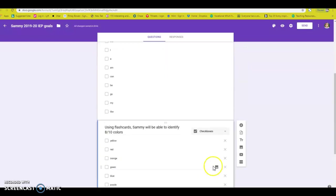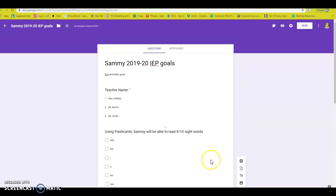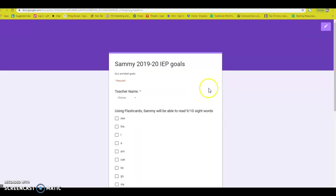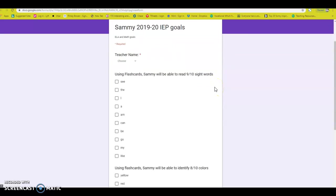So then if you go up to the top, you can see this little eyeball, you can click it, and this is what your responses are going to look like.